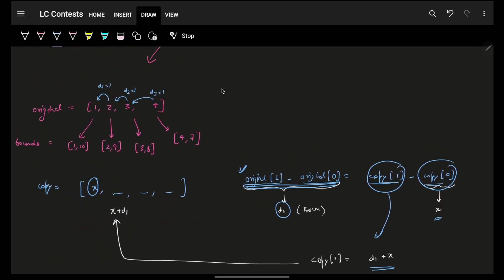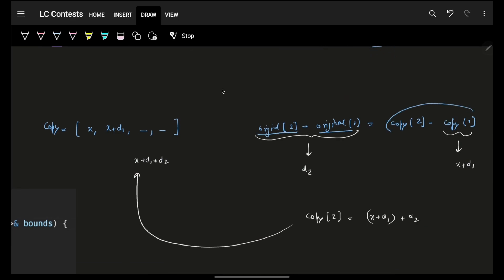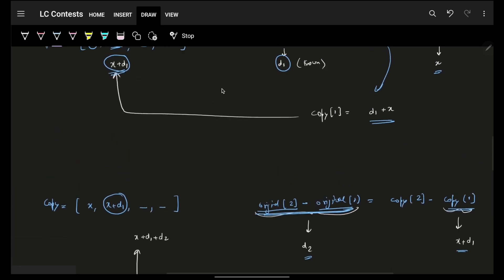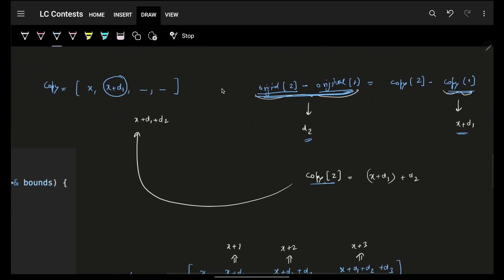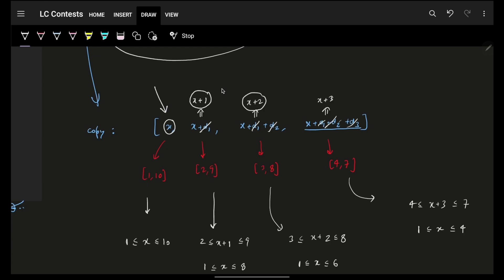So technically, my second element is X plus D1. By the same relation, copy[2] minus copy[1] equals origin[2] minus origin[1], which is D2. So copy[2] becomes X plus D1 plus D2. Continuing this, copy[3] is X plus D1 plus D2 plus D3. If I substitute the actual values where all differences are 1, then the elements become X, X+1, X+2, X+3. But X is still unknown.